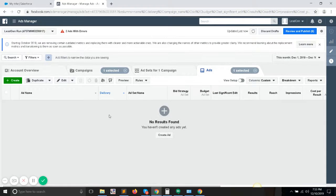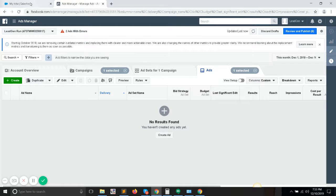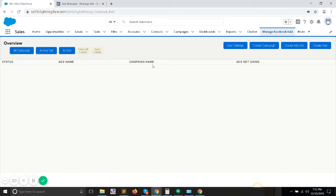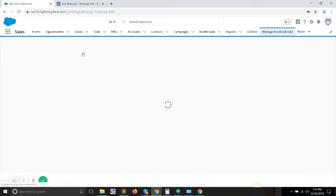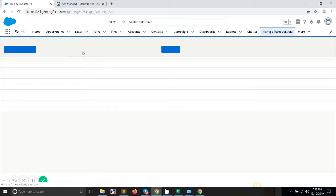The second thing: whenever any lead comes from the Facebook campaign, you can see that over here by clicking on this tab, View All Leads. On the top, these are some of them which have come from there.